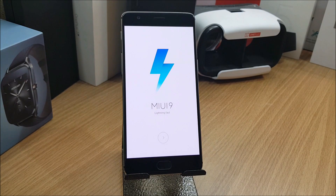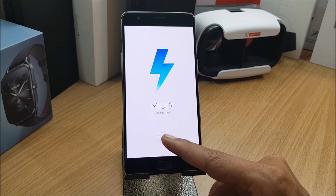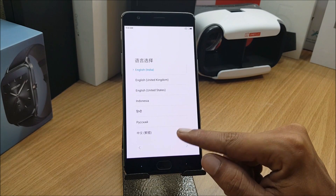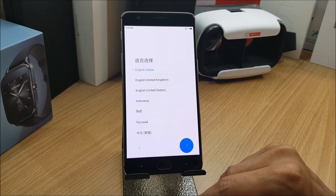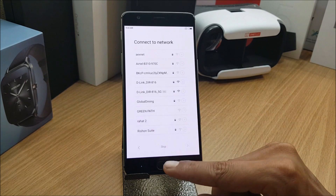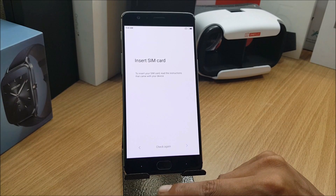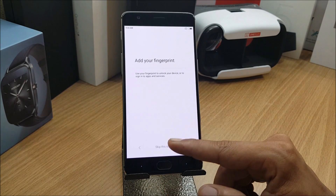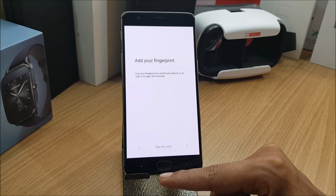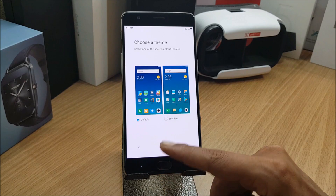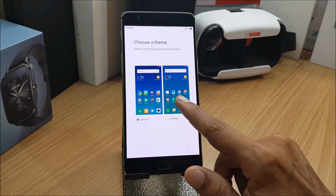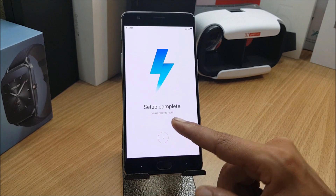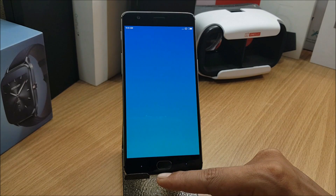Your device will boot up without issues — it takes around 7 to 8 minutes, so don't worry. After that, proceed through setup: select your language (I select English India), skip network connection for now, skip SIM card, and you'll get an option to add your Google account. You can use your Google ID or skip. Finally, select a theme — if you want a new look, select 'Limitless'. Wait for the theme to apply and setup is complete. Tap Next and the home screen appears.